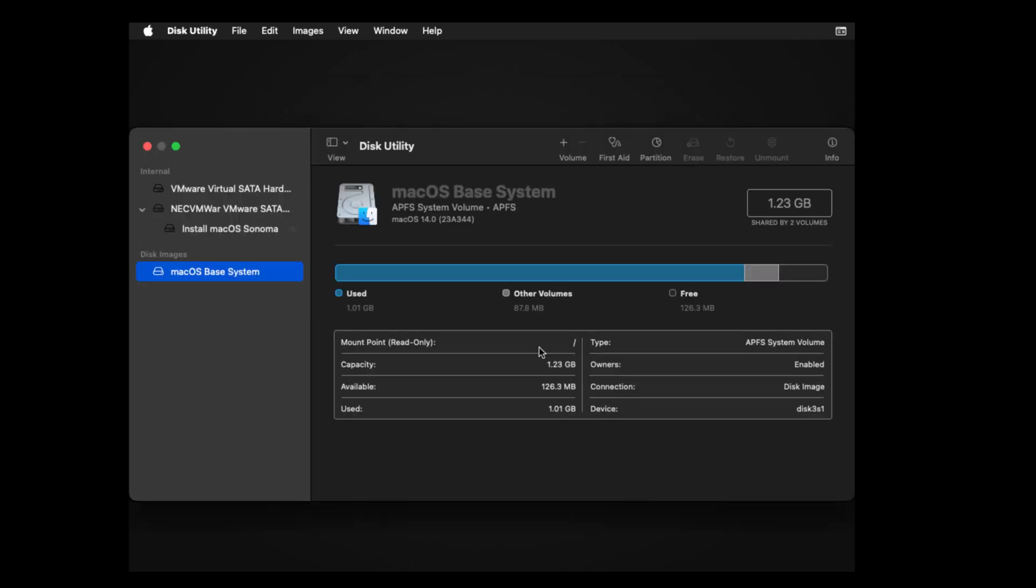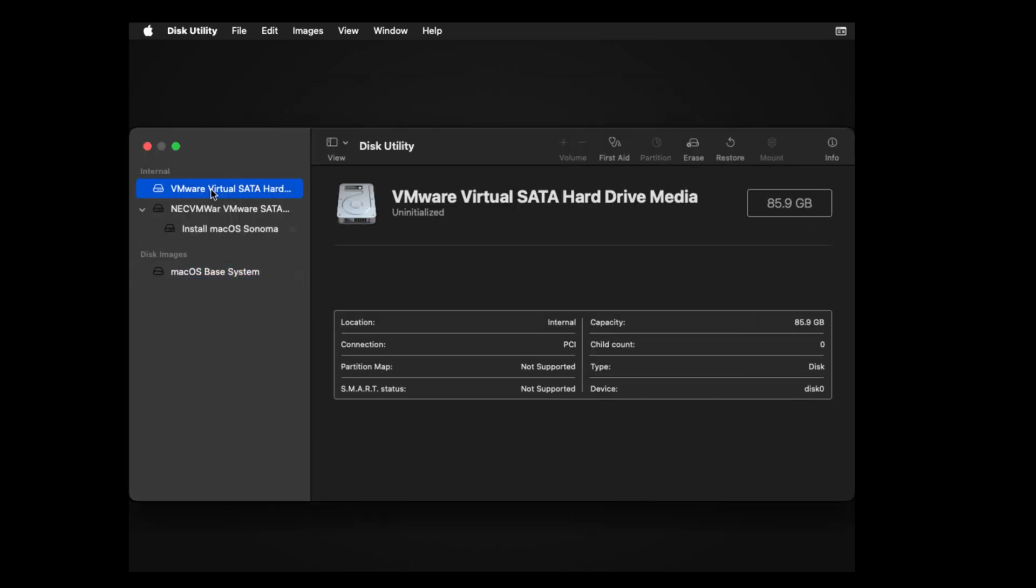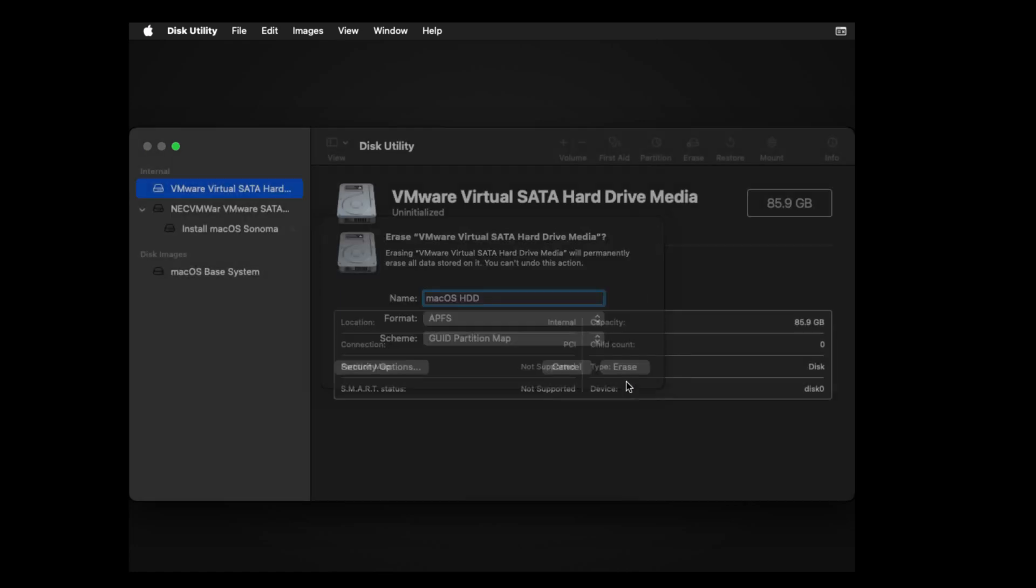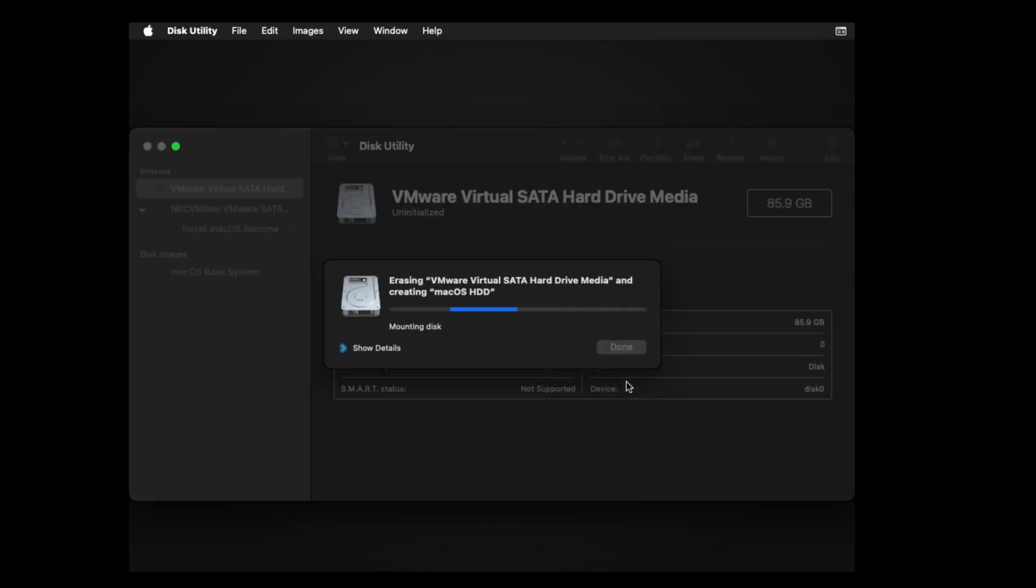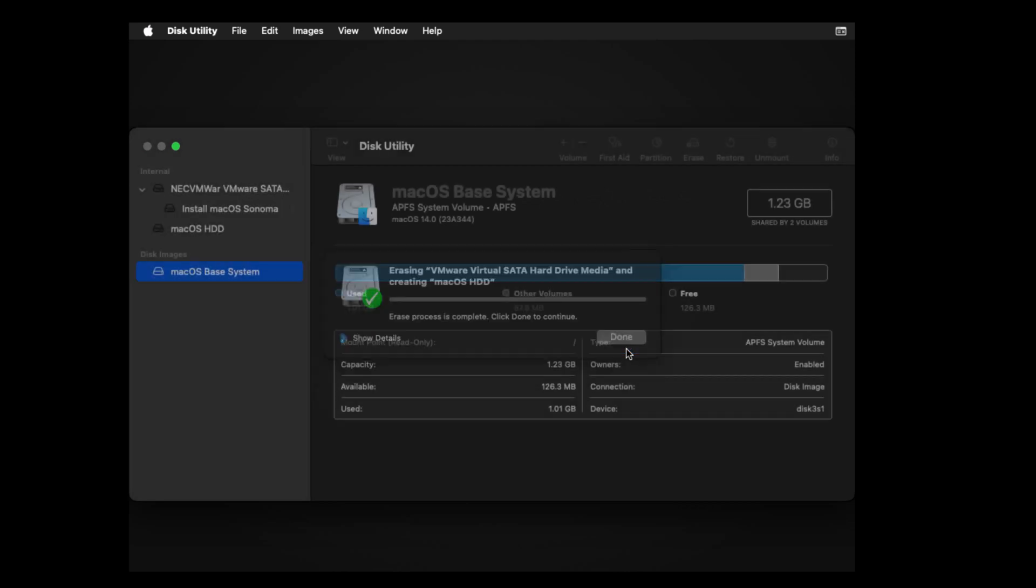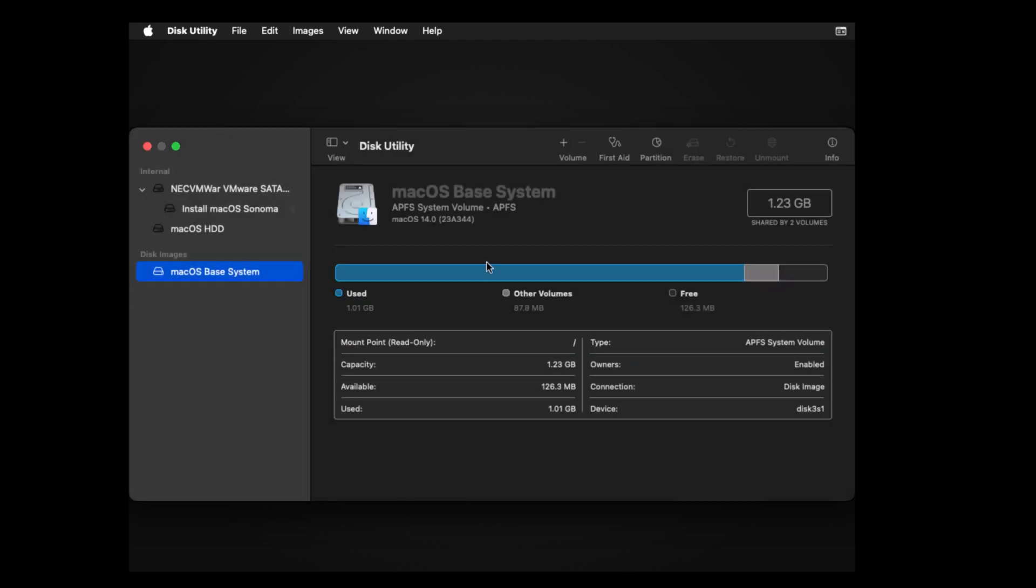Choose VMware virtual SATA hard drive media. Then click erase. Enter a name. Then click erase. When finished, click done. Close the disk utility.